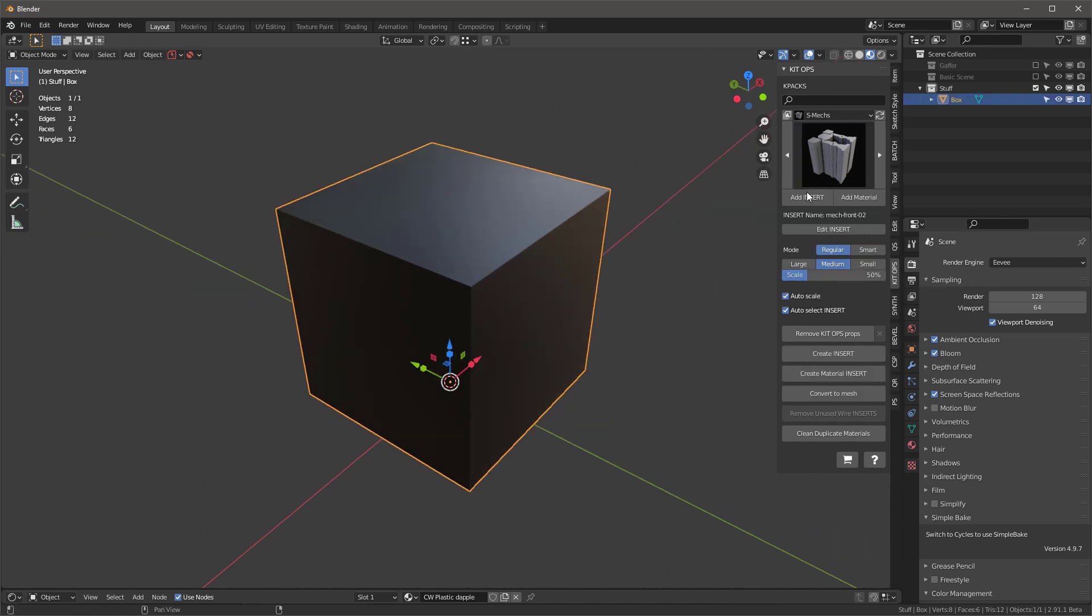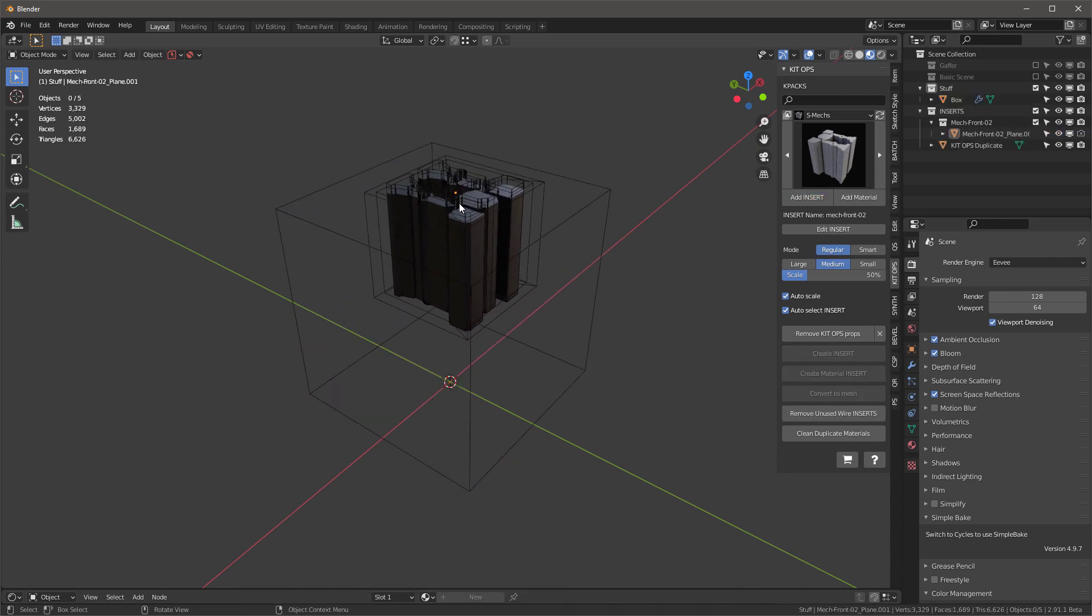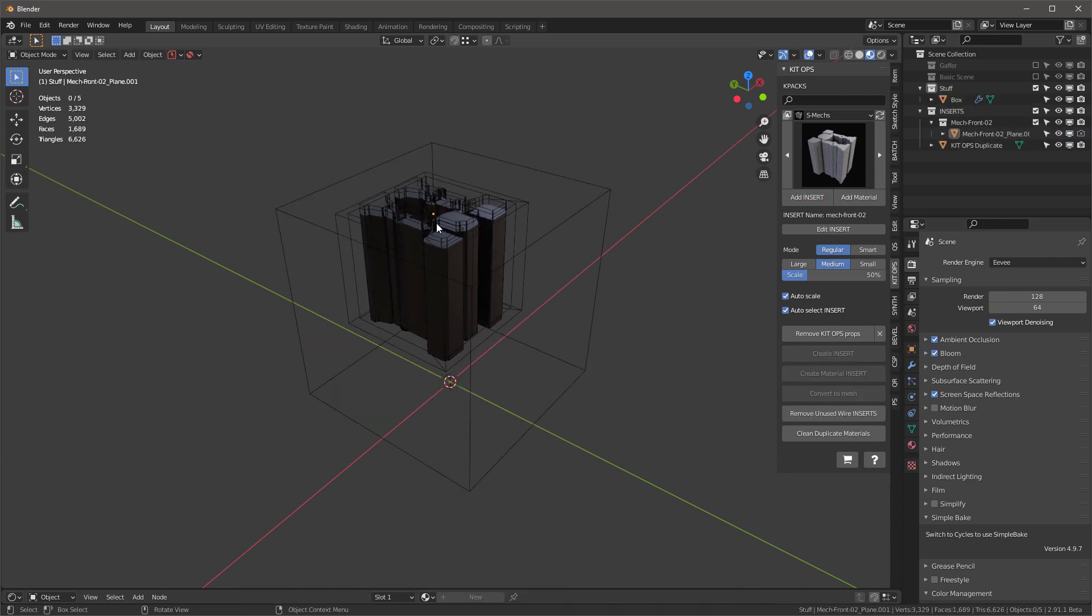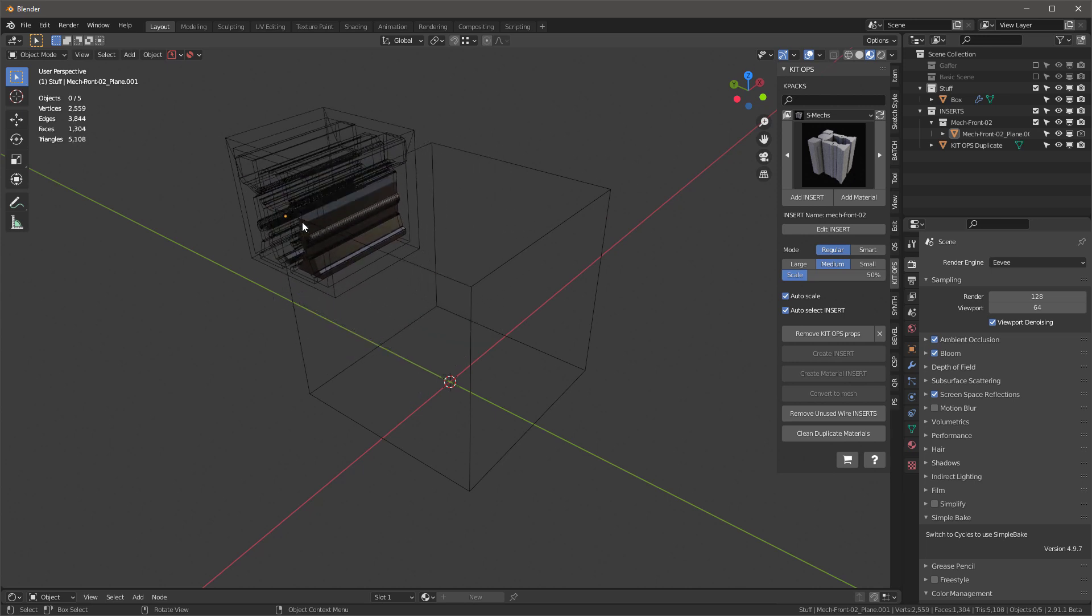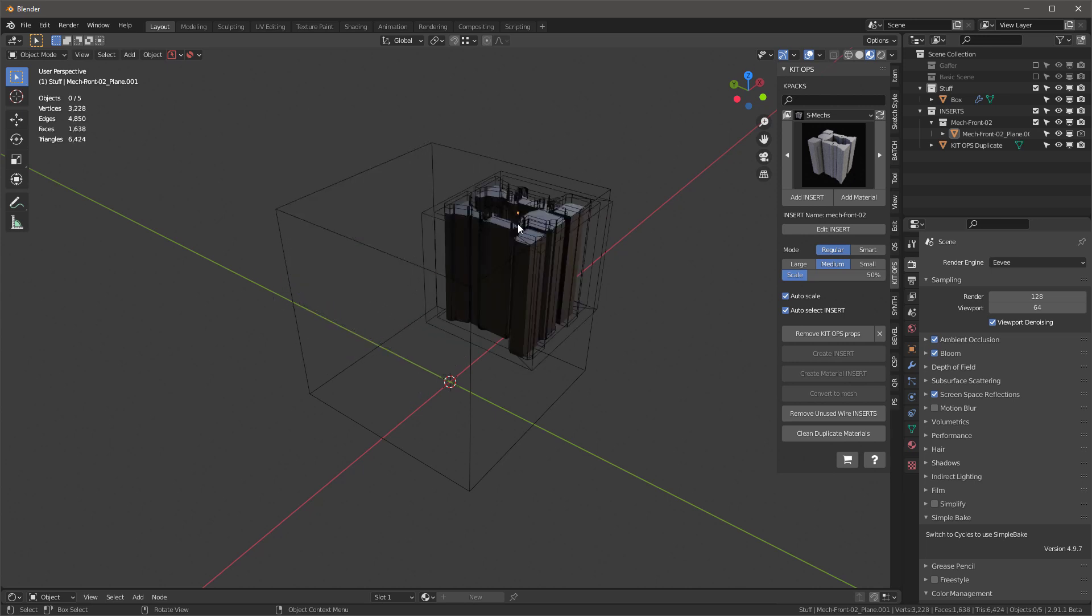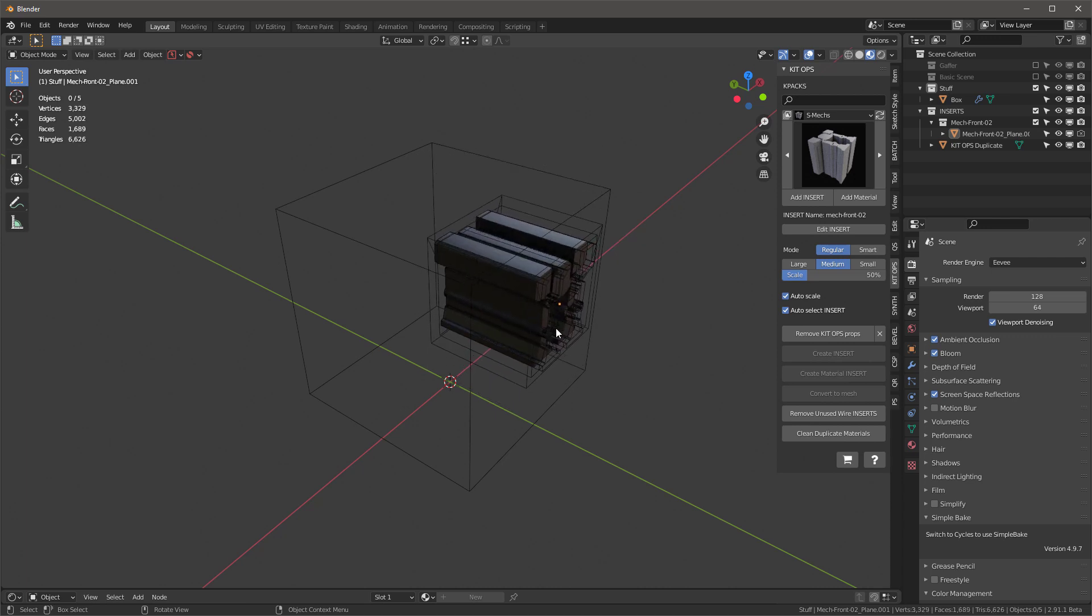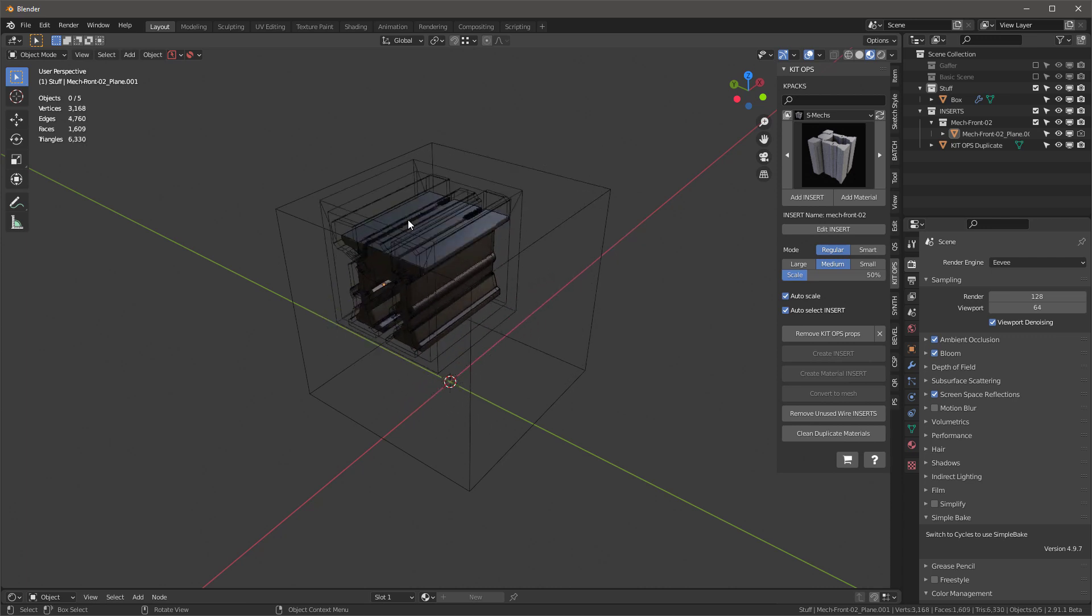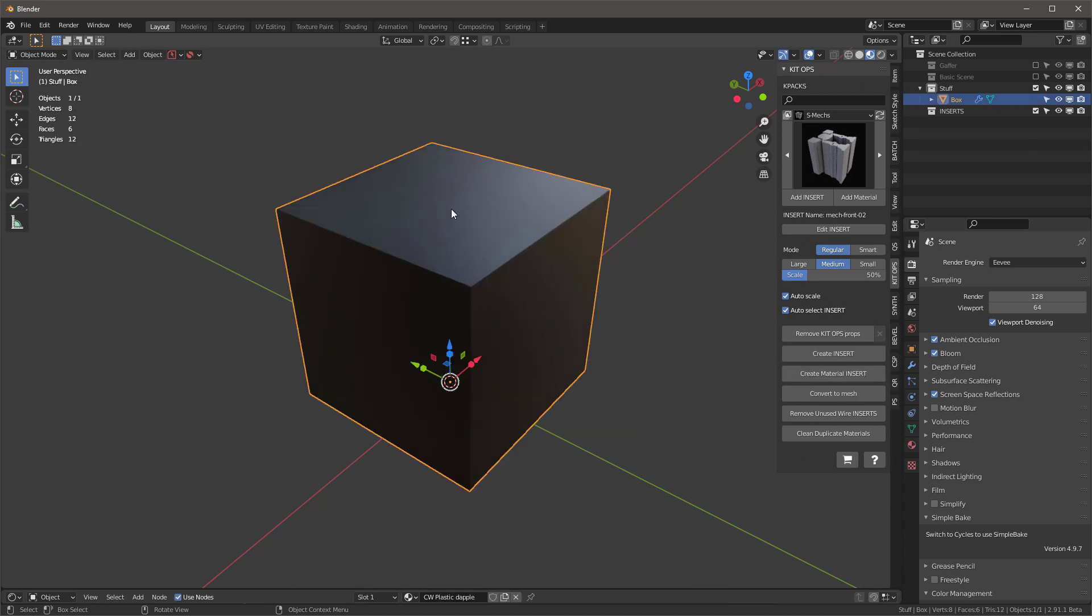Let's just take one and show you what we're talking about. If I grab this insert and add it to this cube, notice what's going on. It's actually using a Boolean intersect to figure out how to interact with the target object, which is the cube. Notice it can be placed on the front, on the side, or on the top.